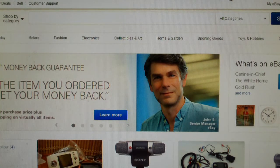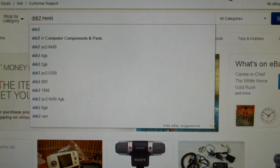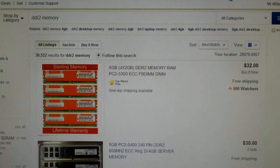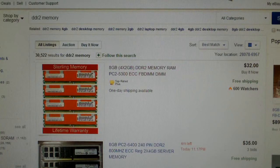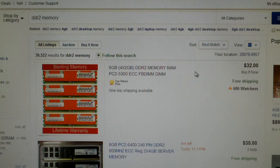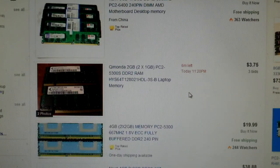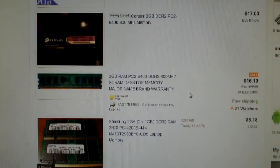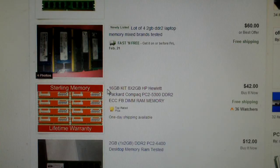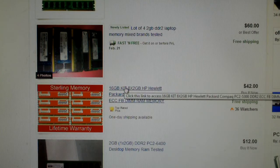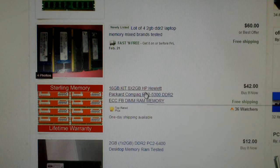Let me go ahead and search for some DDR2 memory. You're going to see quite a few sellers that have these really good deals on memory. For example, 8GB of DDR2 PC2 5300 for $32. And you're saying, hey, that's a good deal. Let's scroll down some. Here we go. 16GB kit, 8x2GB sticks, PC2 5300 for $42. That's even better of a deal.